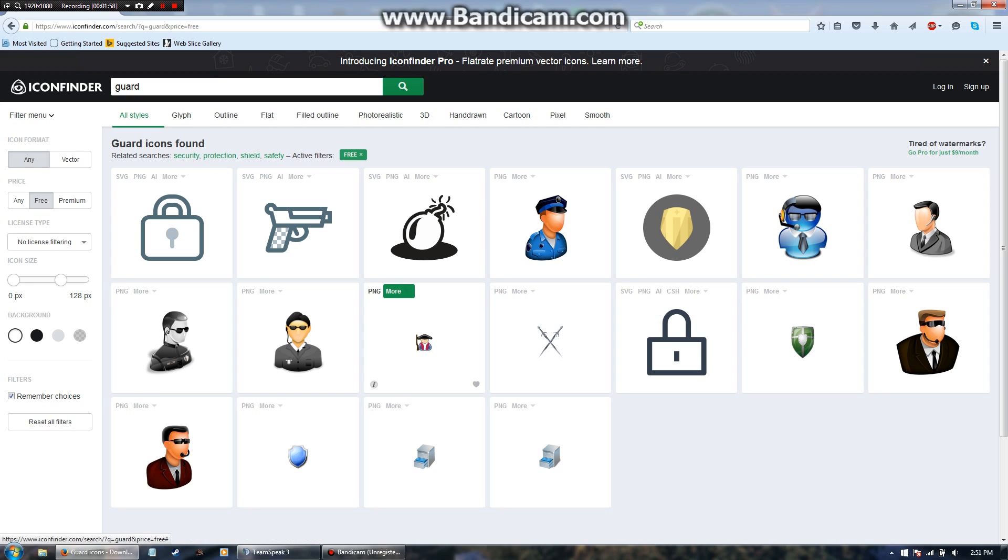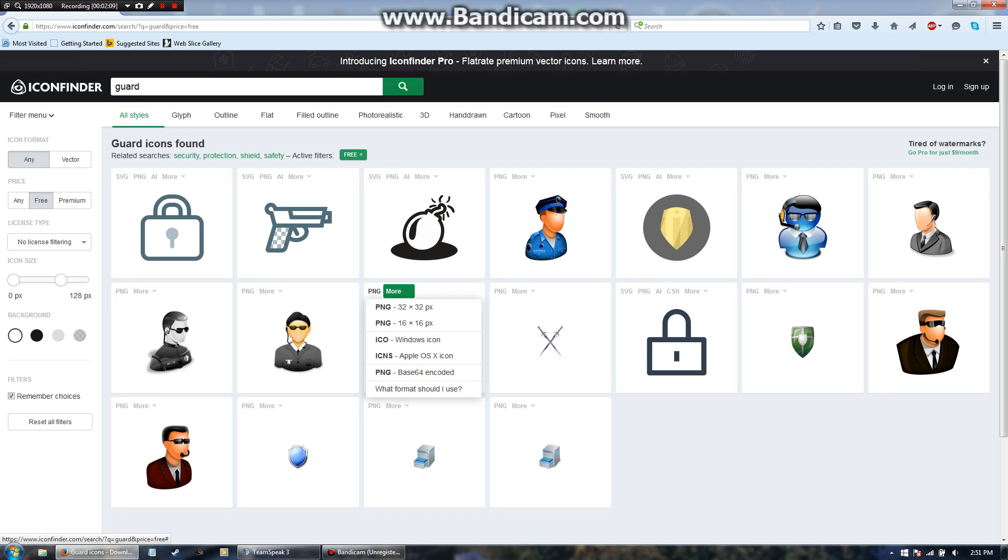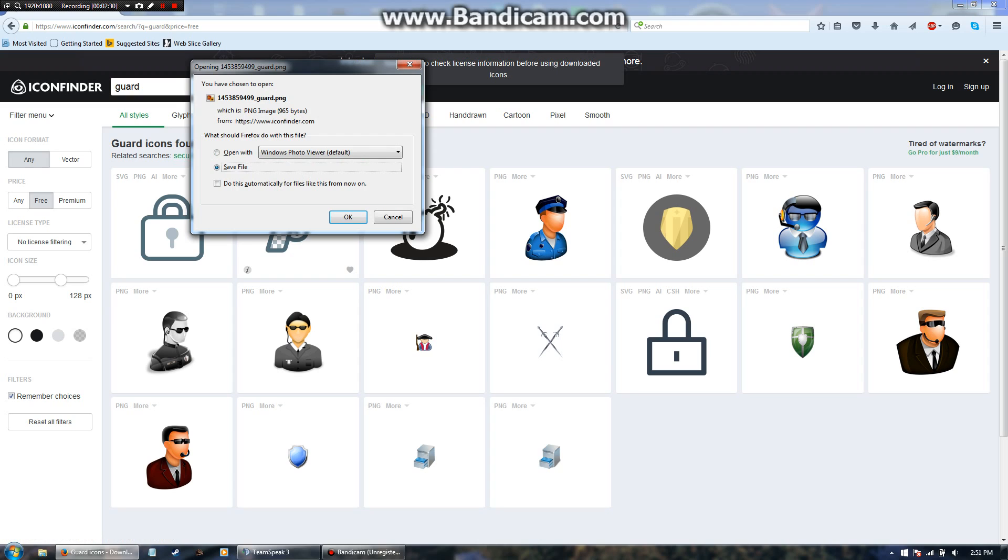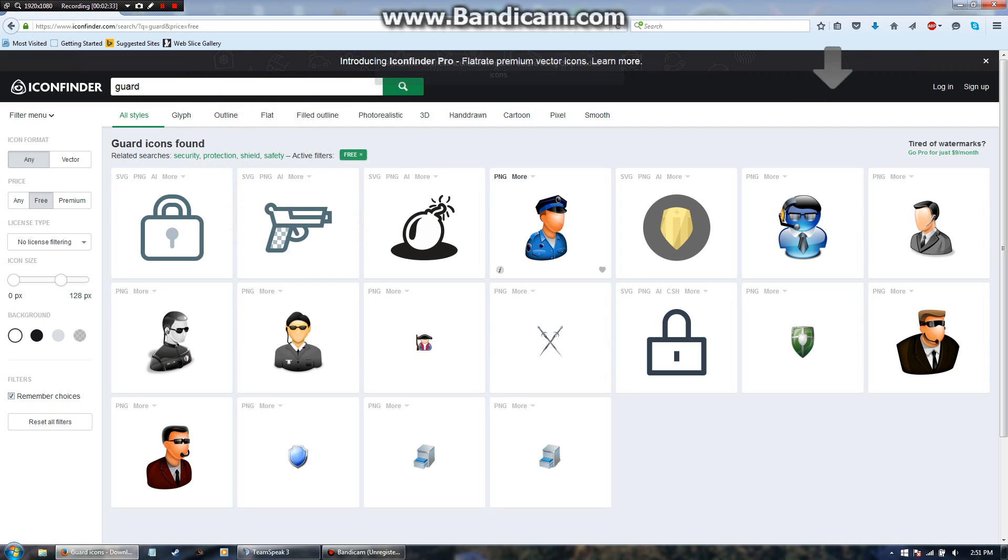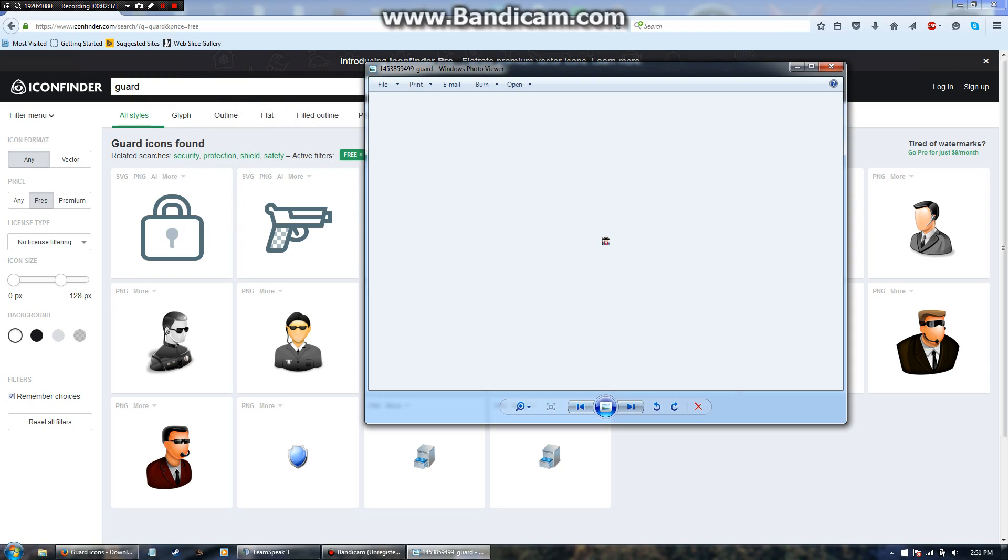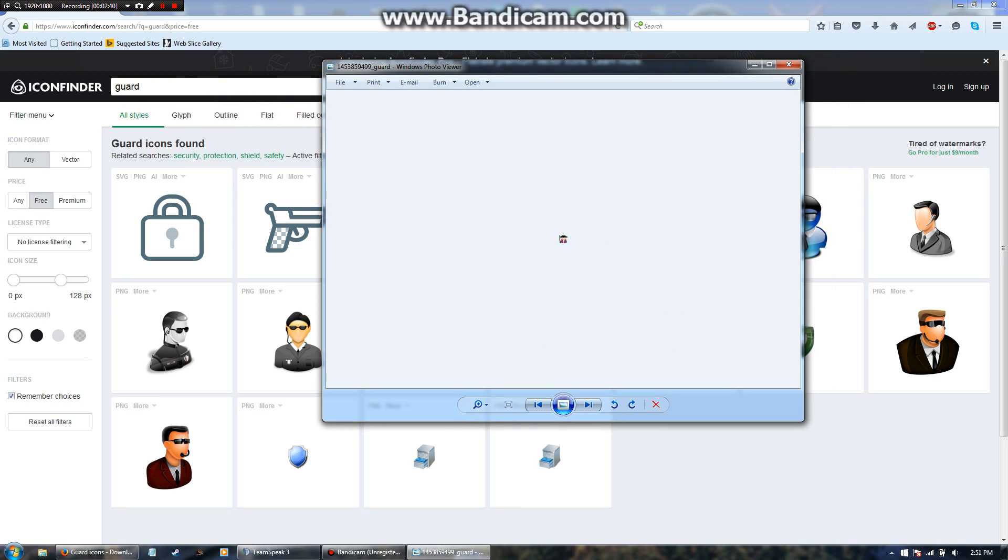So right here is an icon I like, so I'm going to see here it says PNG and then more. You're going to want to click on more, and you can see 32x32 pixels, 16x16 pixels. Once again we can only get 16x16 pixels, otherwise we'd have to spend some time in paint to minimize the pixel amount. So we're just going to click on 16x16. You're going to want to save the file, click OK, go up to your downloads, click it once, and you'll see this right here.